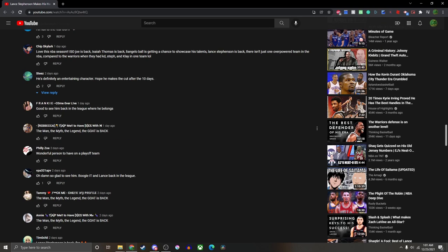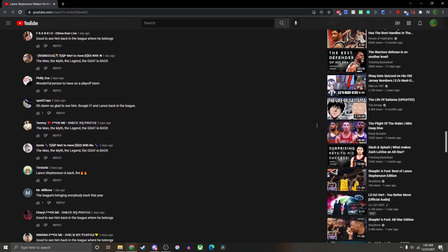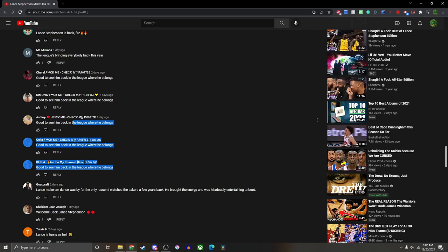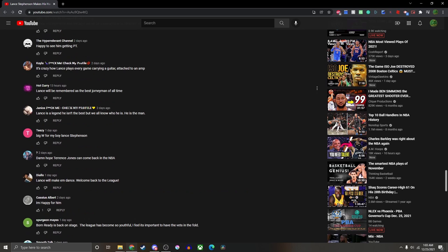And then okay, this is one of the most annoying parts. All these comments over here, 'tap me to have sex with me,' all these bots man stealing everyone's comments. Like 'good to see him back in the league where he belongs,' we just saw that comment. The NBA really has problems with this. There's like no girls who like basketball, girls don't get wet over NBA stats, trust me.